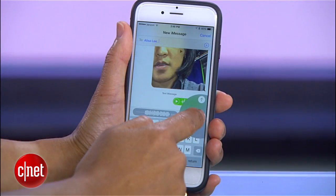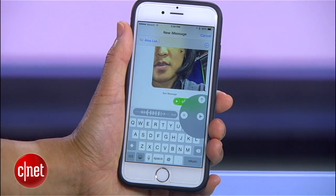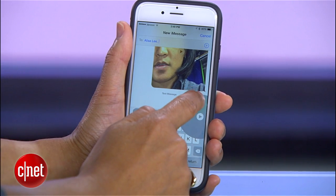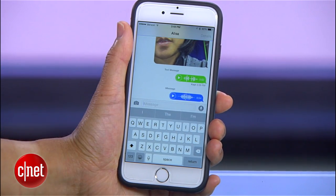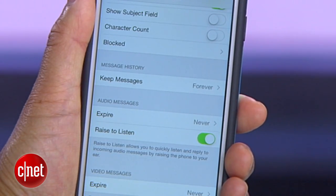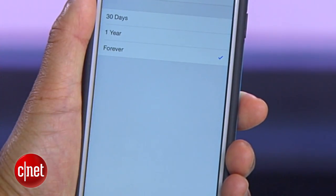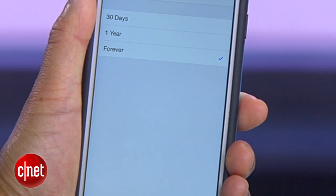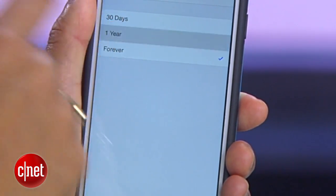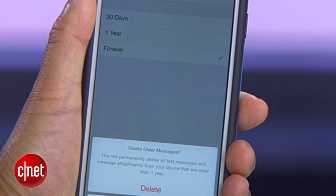If you enjoy iOS 8's new ability to send video and voice messages, you might want to adjust how long those messages stick around on your phone. The default is forever, but shorten that time if you're worried about losing your phone or it falling into the wrong hands.